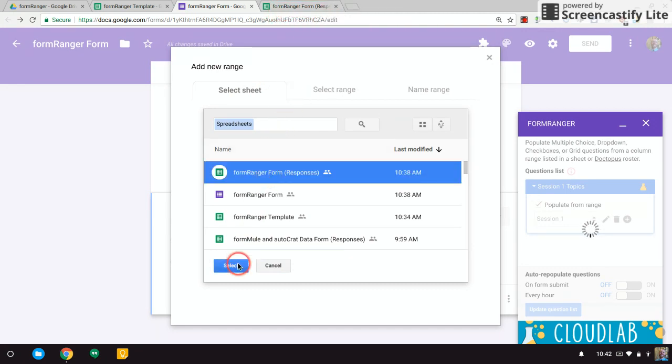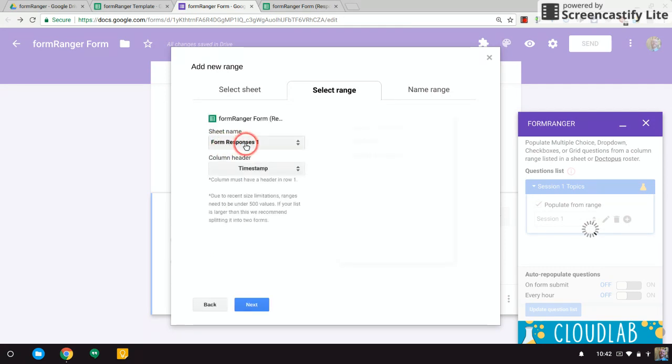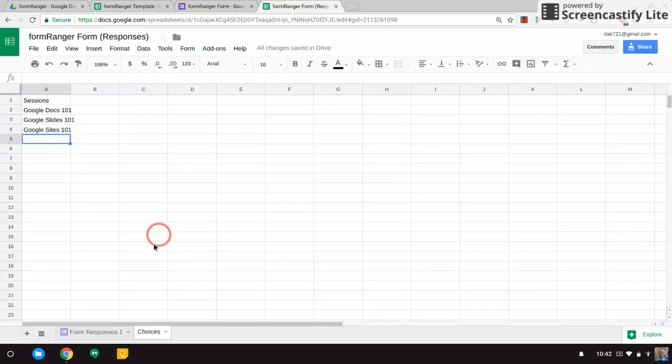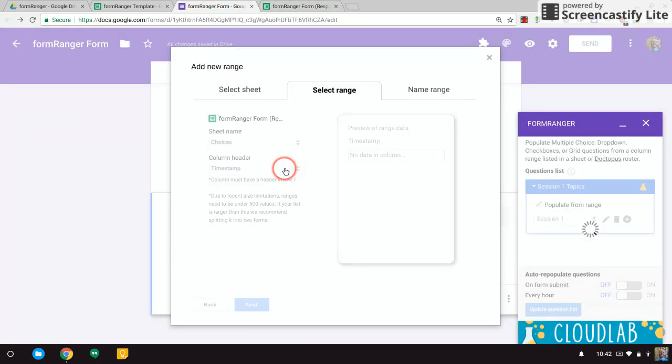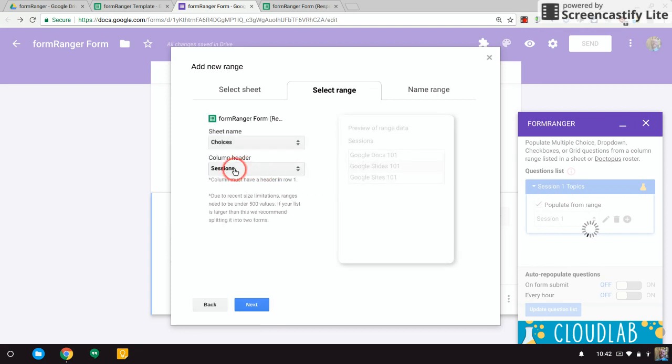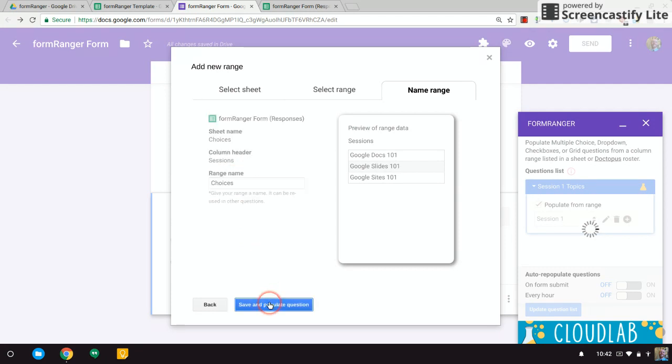And the range I'm going to use is—I'm not in the form responses one. Remember, I put these choices on the Choices tab down here, so let's change this to Choices. And the column header is Sessions. There is only one column, so that's fine. And let's call this Choices. Save and populate.